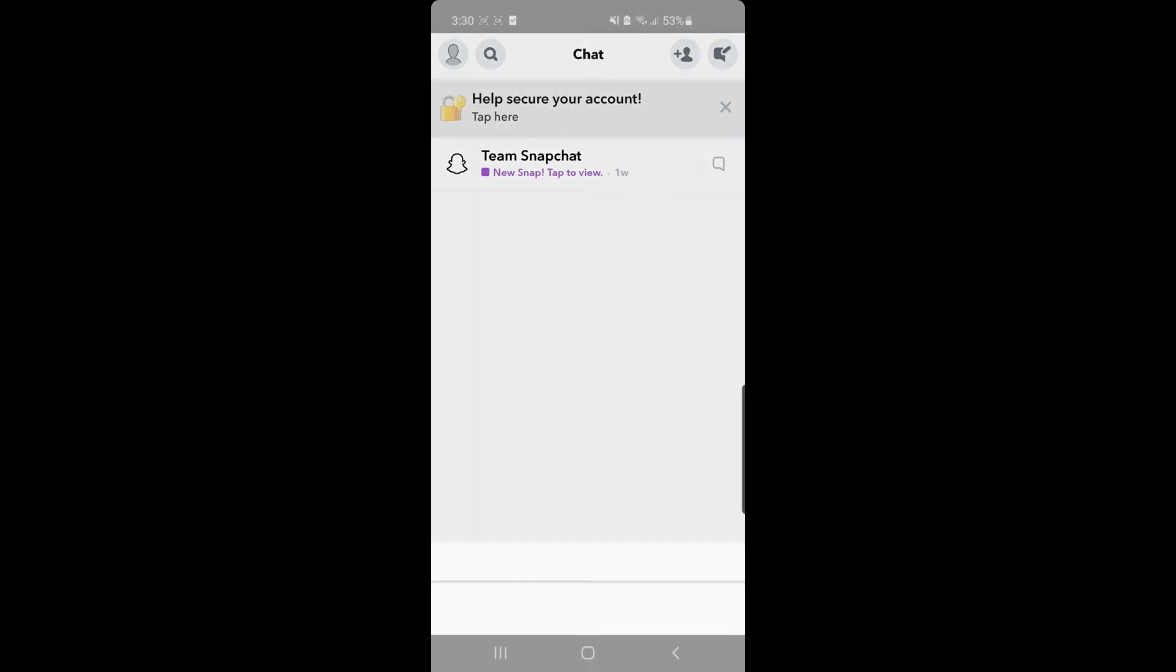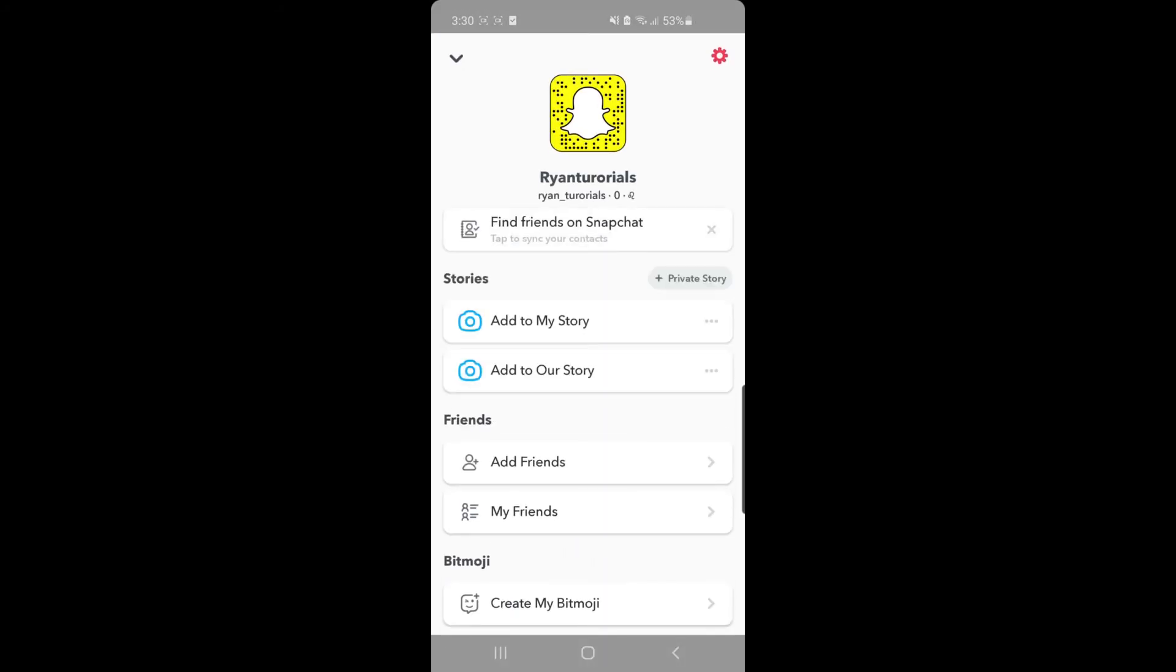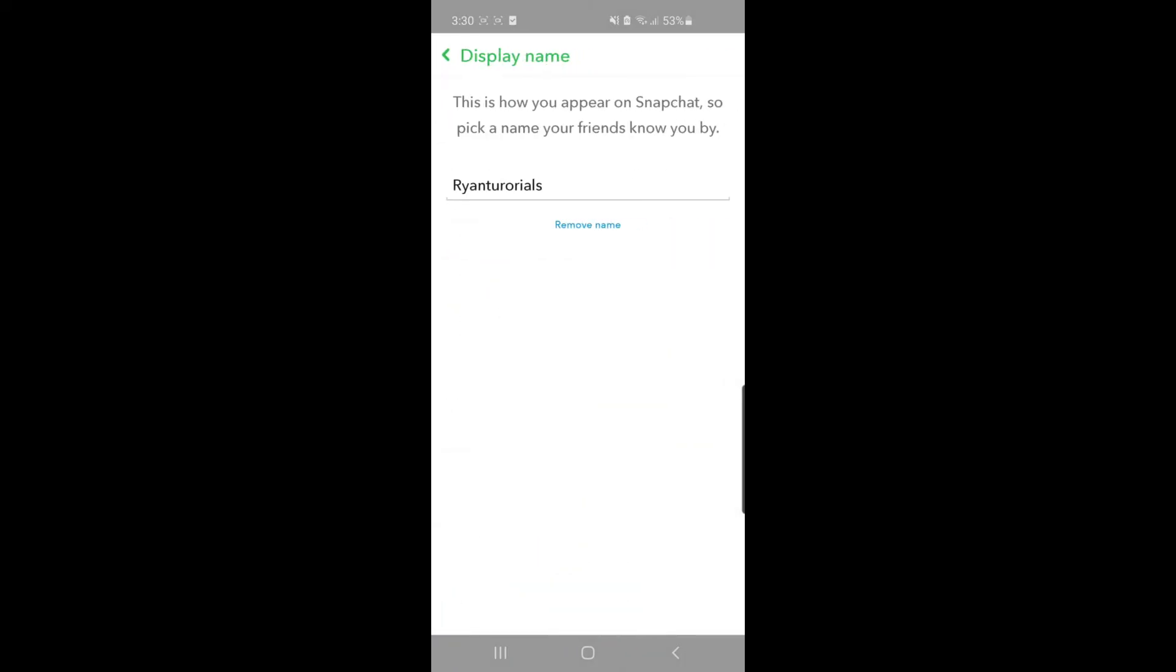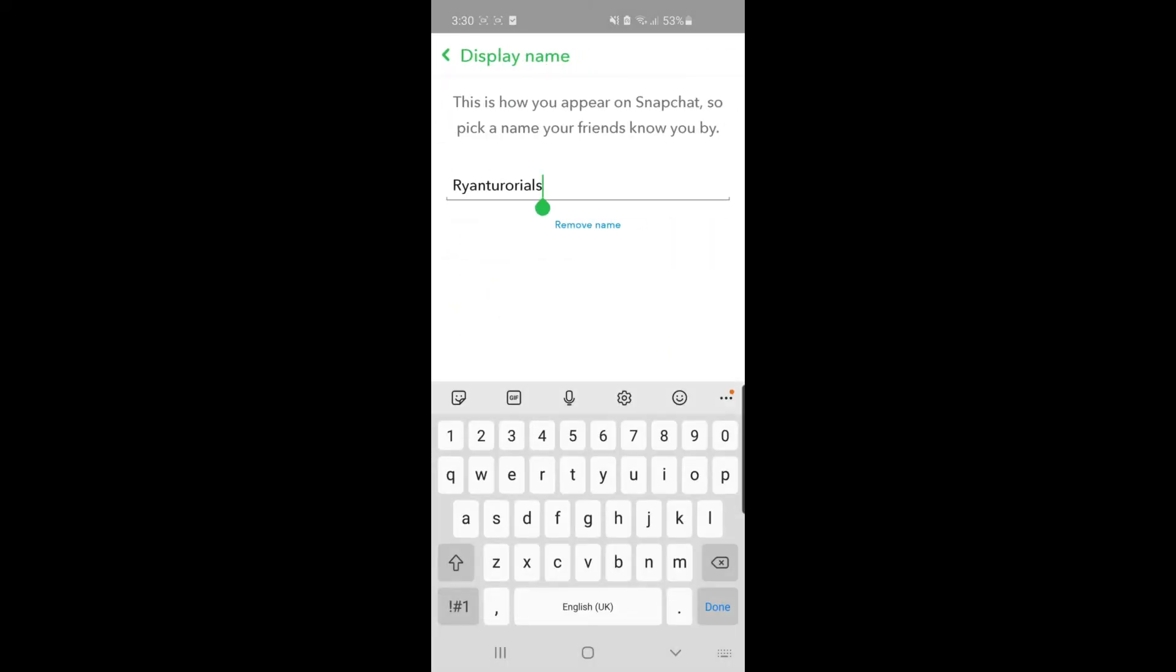Go to your profile and then to your settings cog in the top right corner. As you can see, you can change your display name and change this to whatever you want.